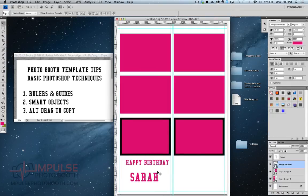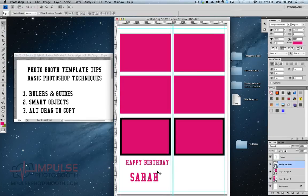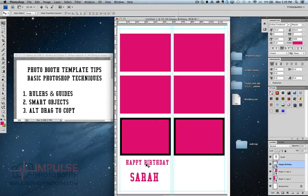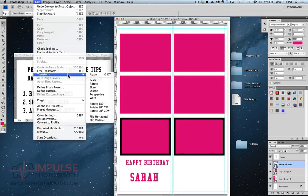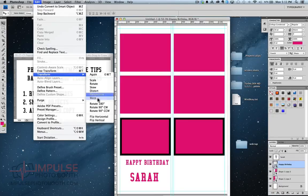Now what that warning it just gave me, it says it's turning happy birthday into a smart object. So I've already got a smart object. You can do smart object inside a smart object inside a smart object to your heart's content. It just makes editing individual items a little more difficult because you have to keep stepping into your smart objects.